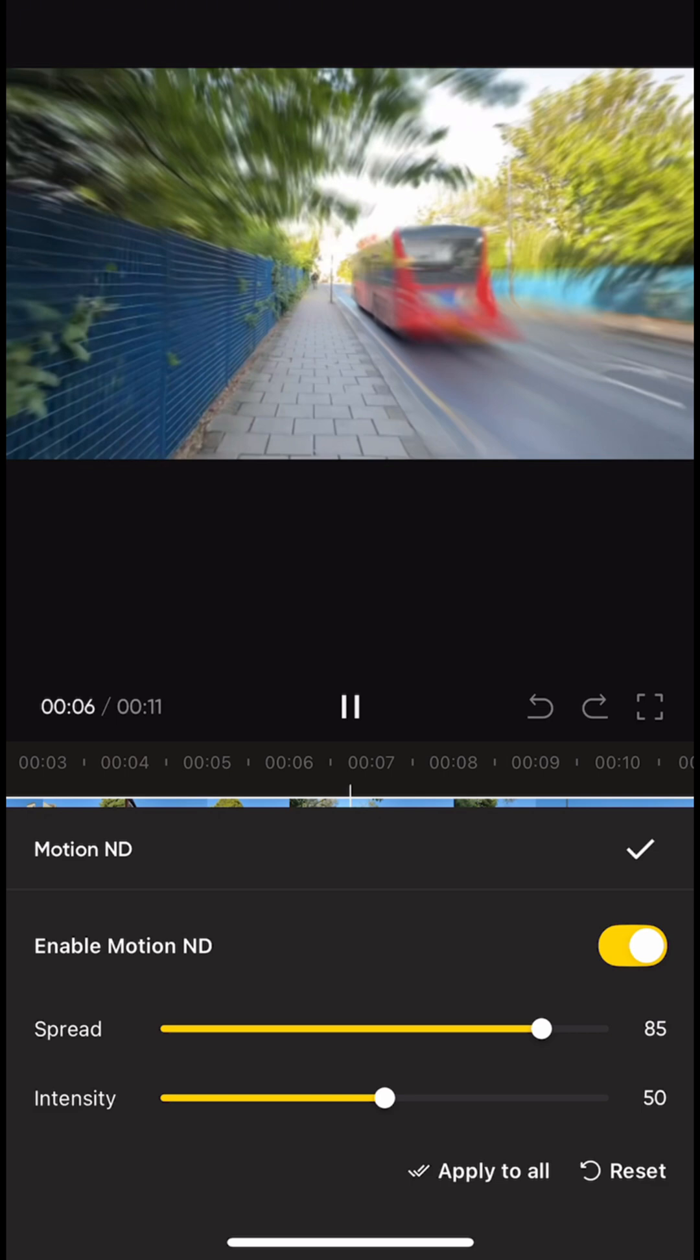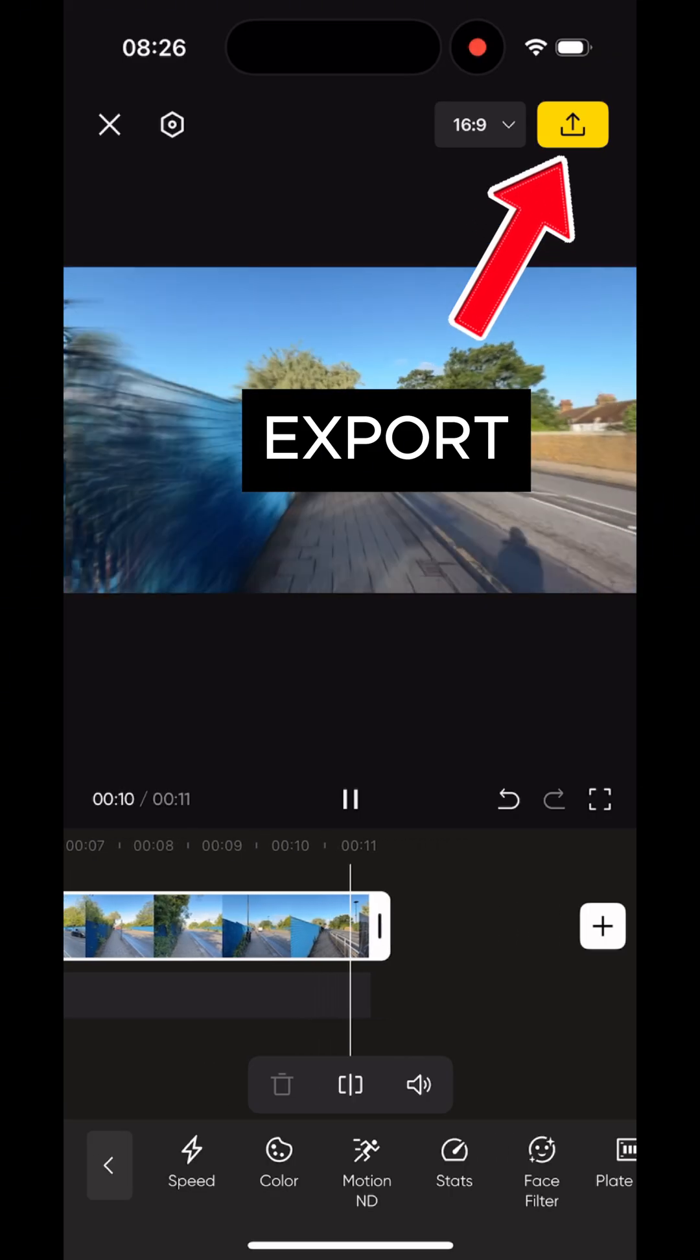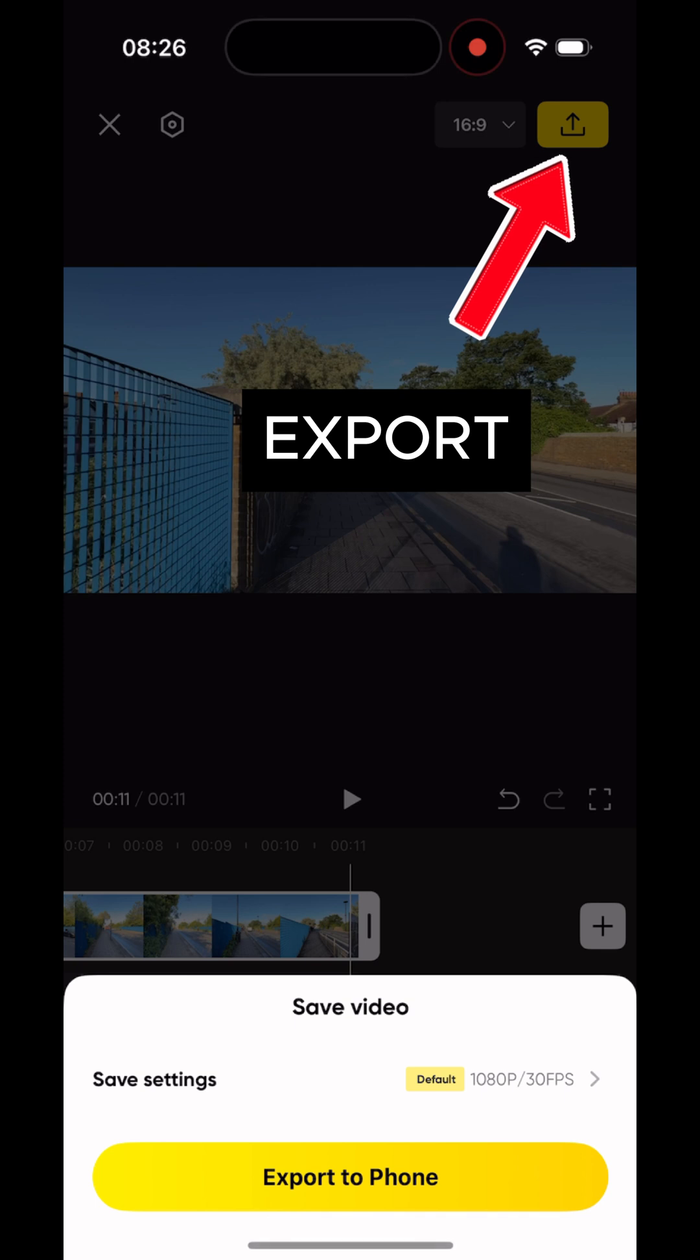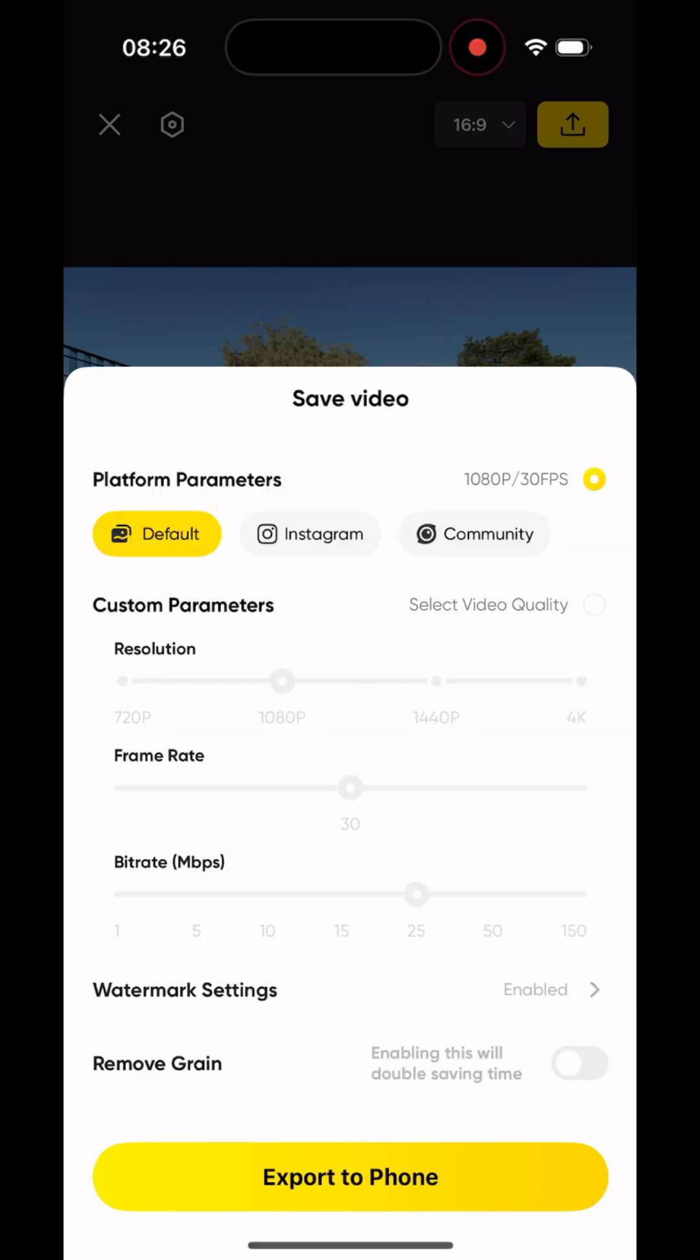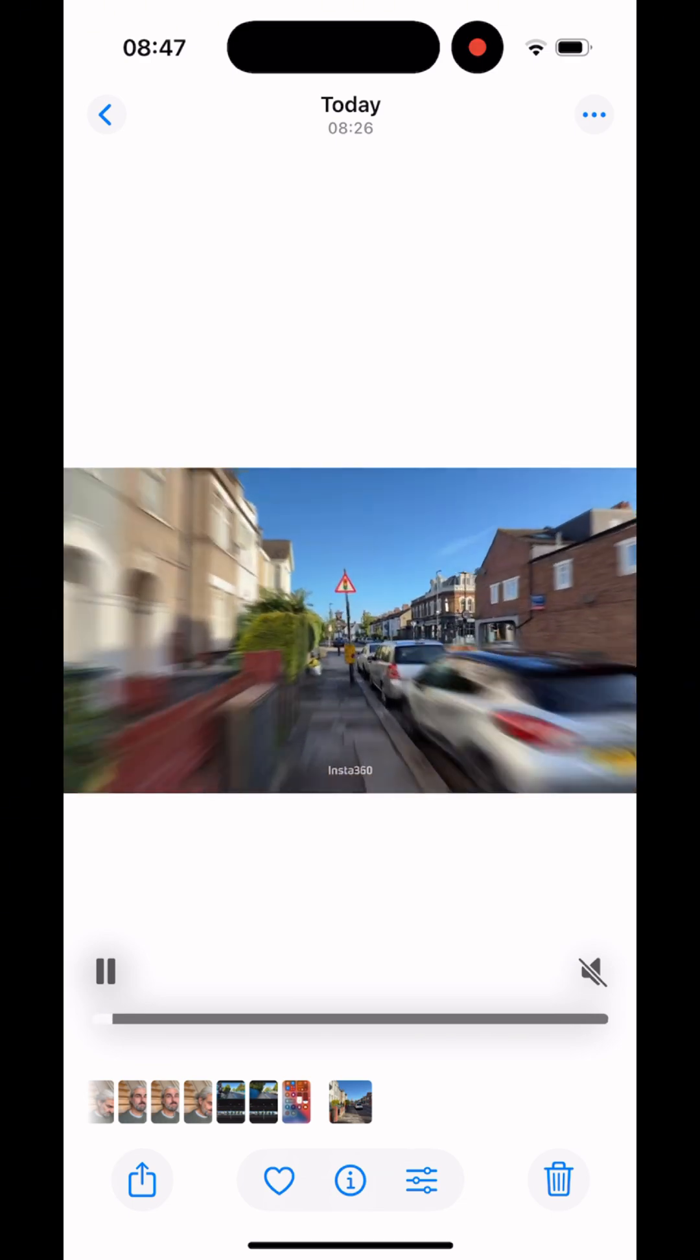Spread adjusts how much of your video is affected. Use a lower value to keep the center sharp and blur just the edges, or a higher value to blur more of the image. Click export and choose your quality settings. You can go up to 4K, export, and then you'll find the final video in your phone's gallery.